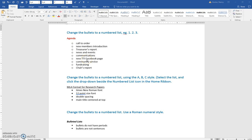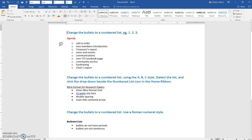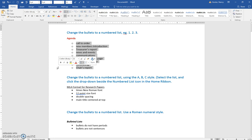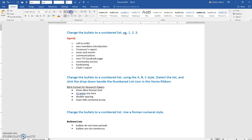Change the bullets to a numbered list. You need to select the list. Don't forget about coming over into the left margin and clicking and holding to quickly select. Then you can change it to the numbered list.